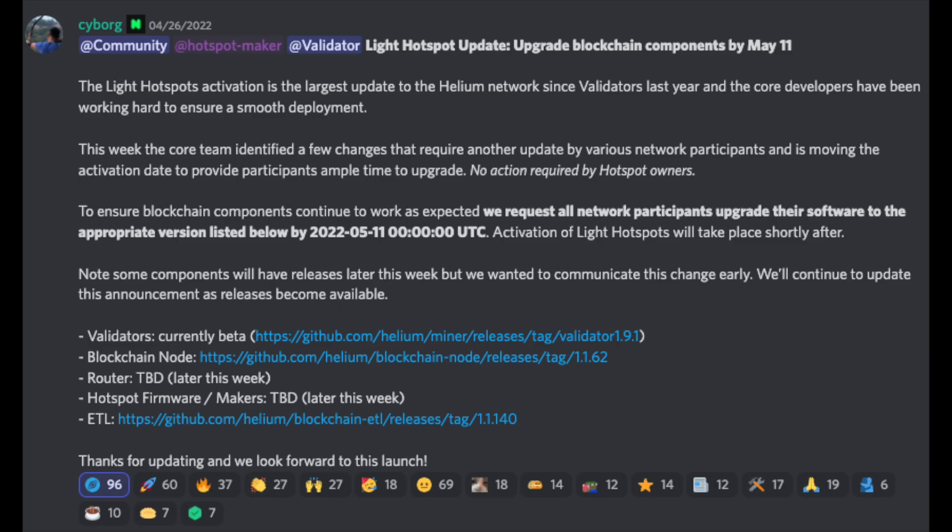Now, as we can see, they do reference some changes that need to be made by various market participants. And these updates are going to take a little bit of extra time. And that is the reason for them moving back this timeline. As you can see, May 11th is now the official deadline for network participants to be upgraded to the latest software version. And as you can see, activation of light hotspots will take place shortly after that.